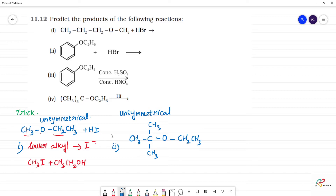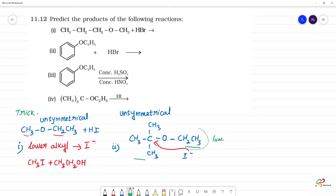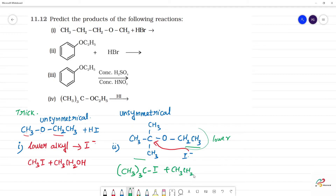If we have a tertiary alkyl group, it will follow SN1 mechanism. The product with the tertiary group gives a tertiary carbocation intermediate, while the other product is CH3CH2OH. You have to be clear — tertiary groups follow SN1 mechanism.